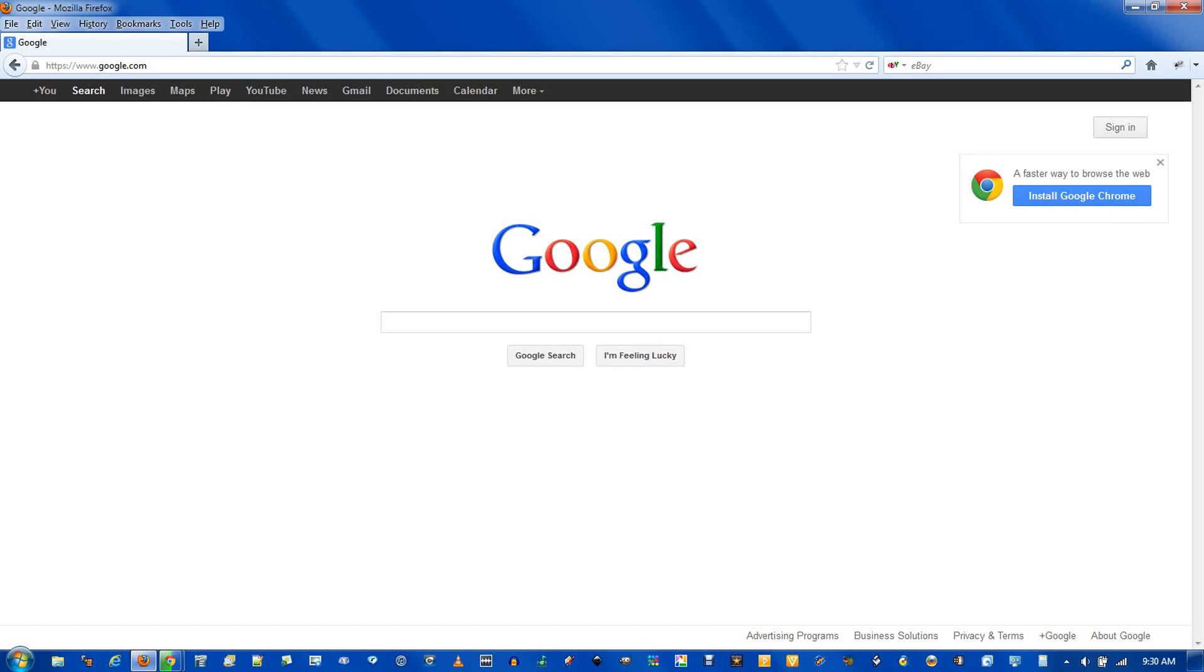In this video, I'll be showing you how to change your default search engine in Firefox. Firefox comes with two ways to search.